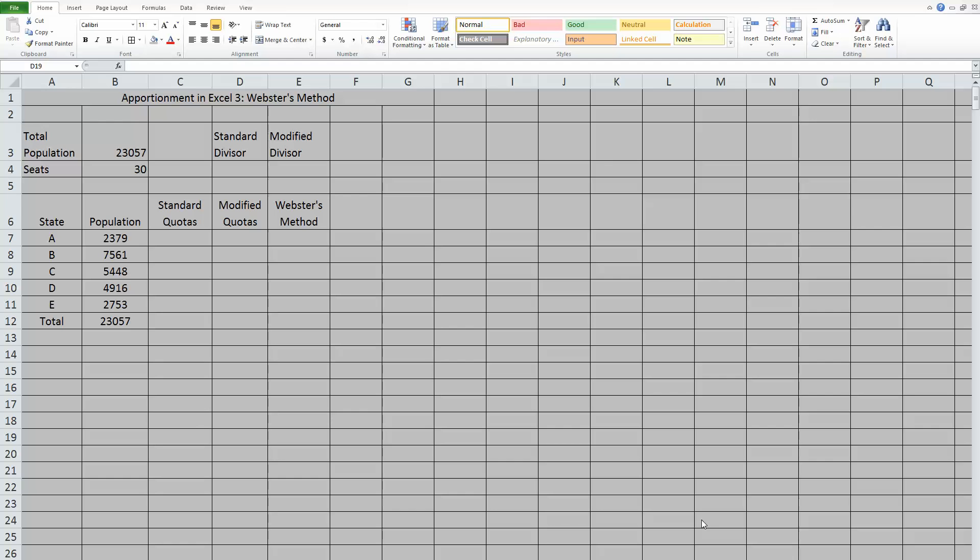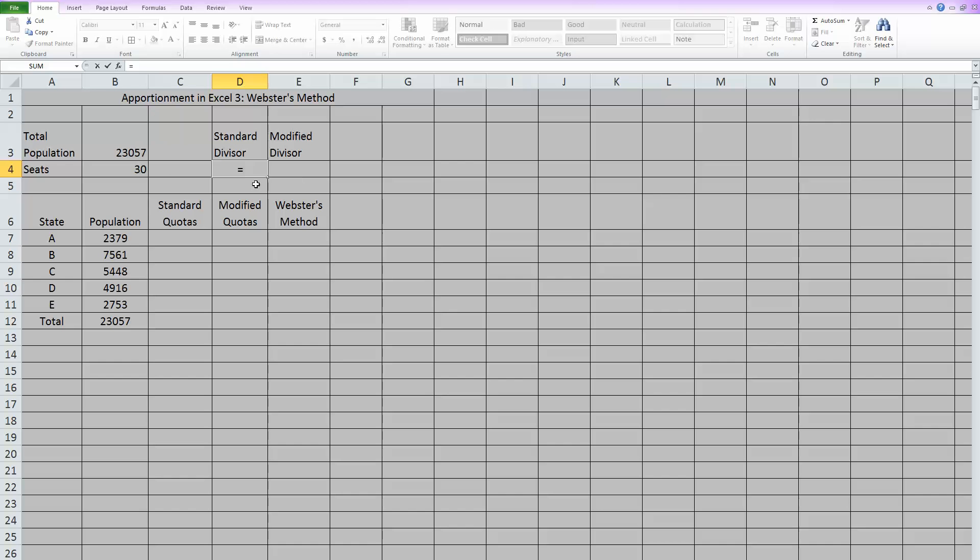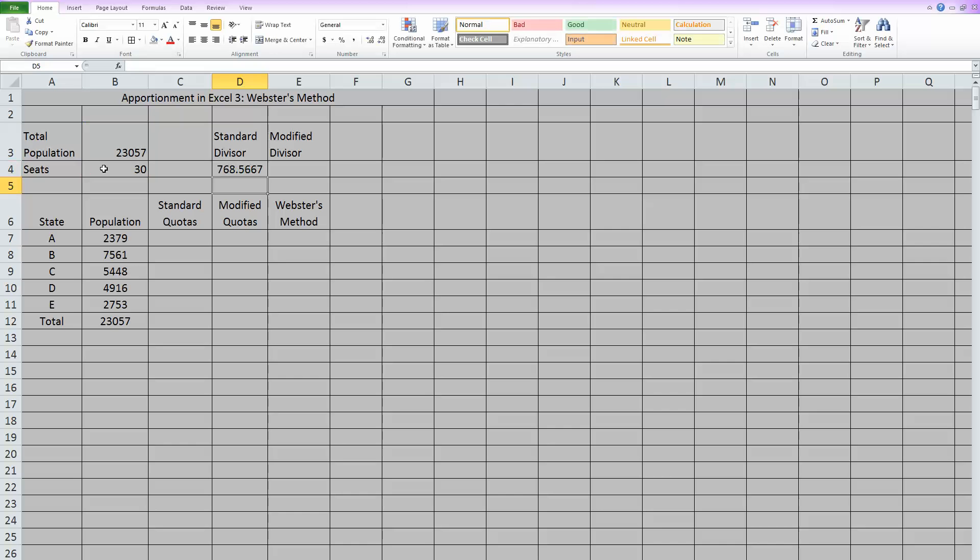As you can see, I have my Excel spreadsheet set up with the same example we've been doing for all the apportionment so far. Let's go back through calculating our standard divisor. Our standard divisor equals the total population divided by the number of seats to be apportioned. Once we have the standard divisor...